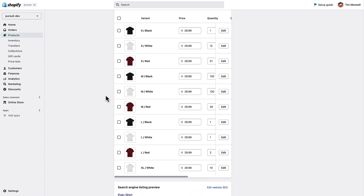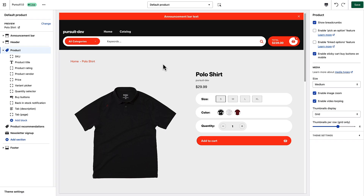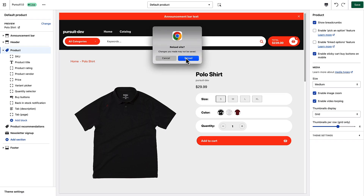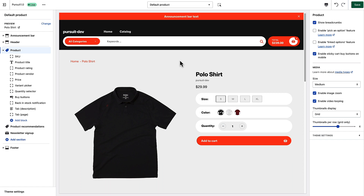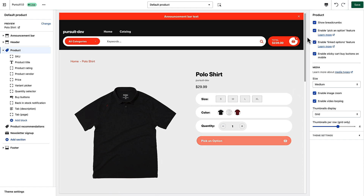Let me show you how that works. Right now if I refresh this page, you'll see that the first size variant, small, and the first color, black, are chosen by default. If I enable the 'Pick an Option' feature, you'll see that no options are selected by default and the cart button now says 'Pick an Option', so the customer must select that before they can proceed.